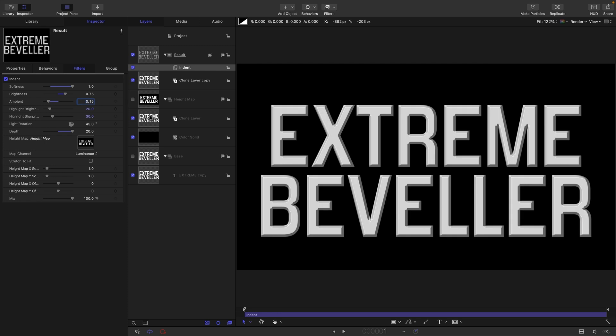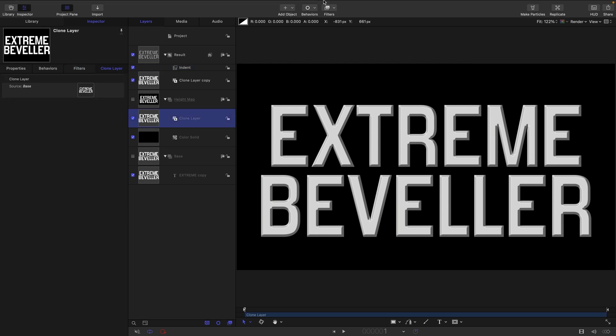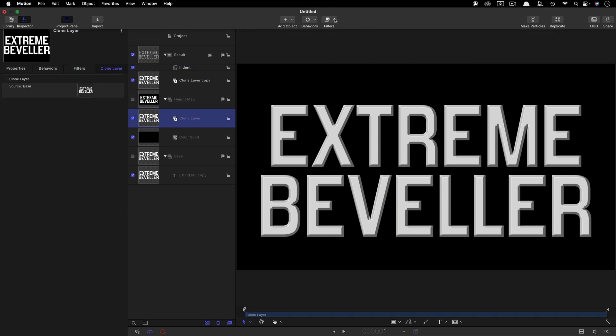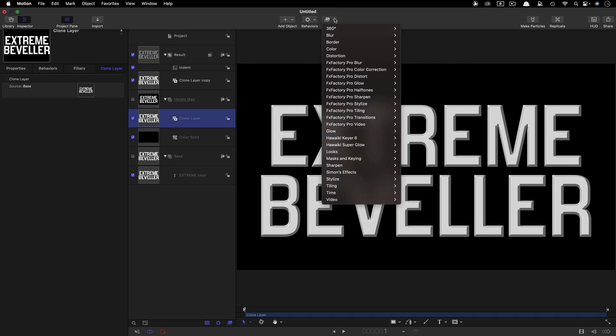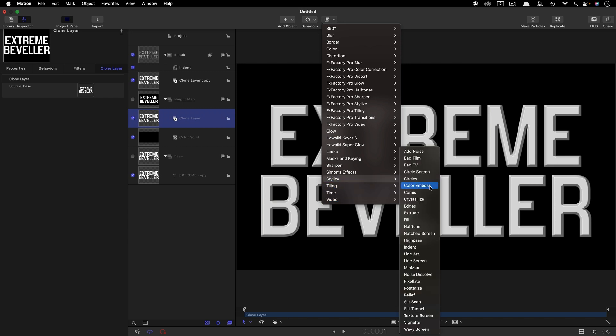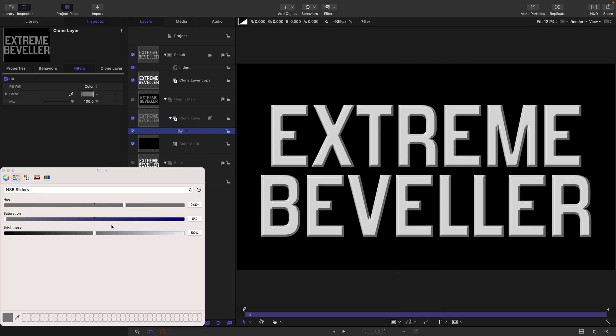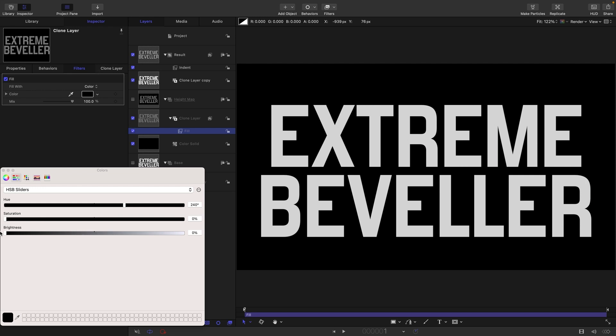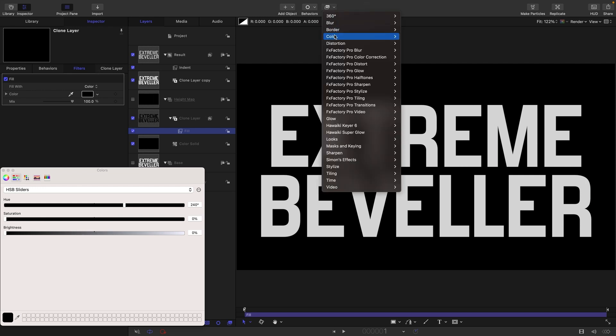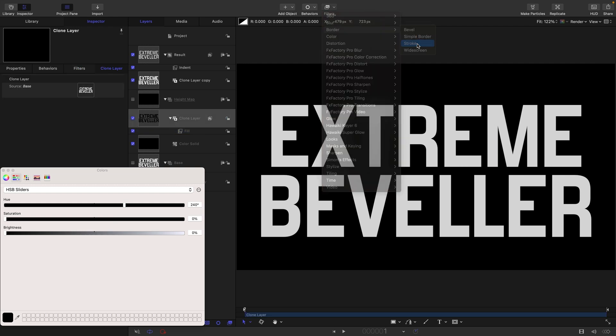We're going to work on this clone layer in the Height Map group to create our effect. The first thing I want to do is fill it with black, so I'm going to come to Stylize and Fill and set this color to black.